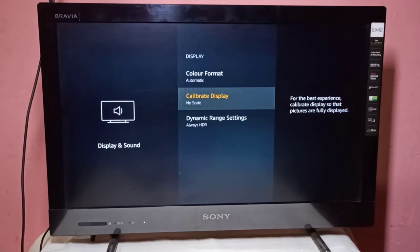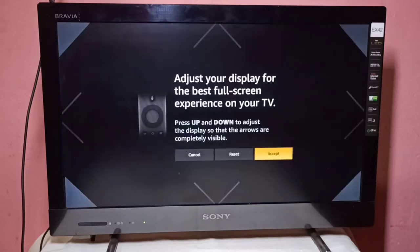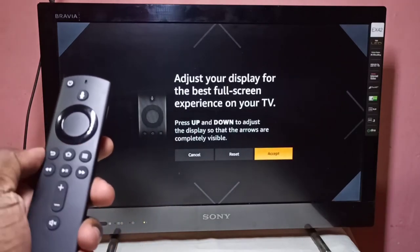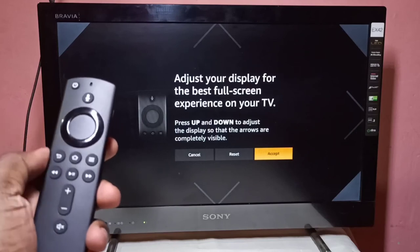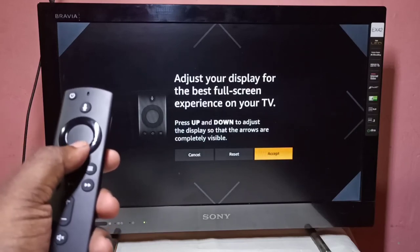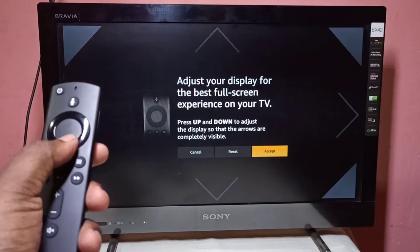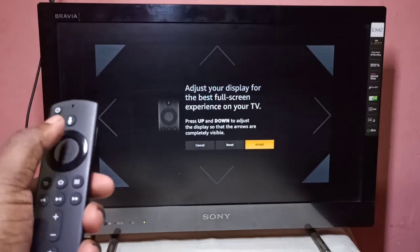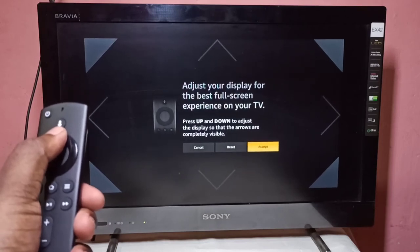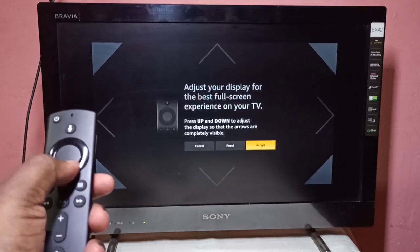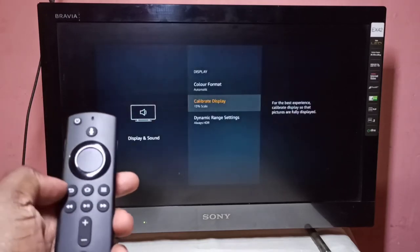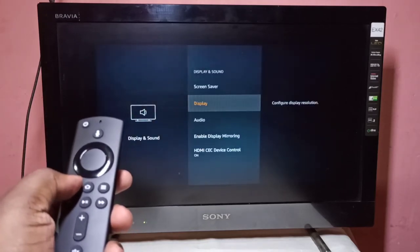If you want to manually adjust, go to Calibrate Display again. On the remote, press the Menu button, then press the Down button to adjust. You can also press the Up button. Then select Accept — done.